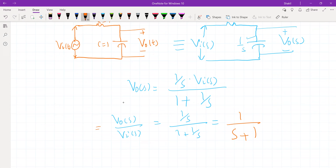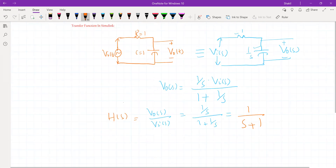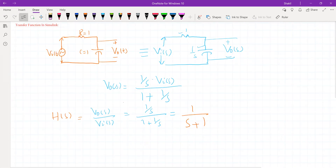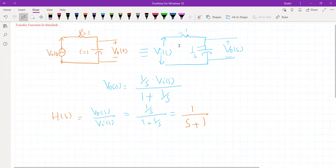Output divided by input is called the transfer function of the system. We denote it by H(S) in control theory. So this is the transfer function of the network — the RC network is described by the transfer function 1/(1 + S).